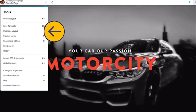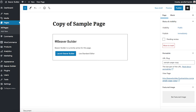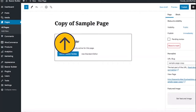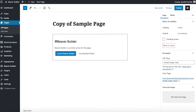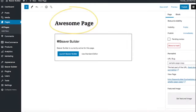Next, on the tools menu, click Duplicate Layout. A new page will open up in the WordPress editor. Here you will notice that the new page is named "Copy of" and then the name of your previous page. So in this example, my page was Sample Page and my new page is Copy of Sample Page. Let's go ahead and rename our page title — we're going to call this page Awesome Page.